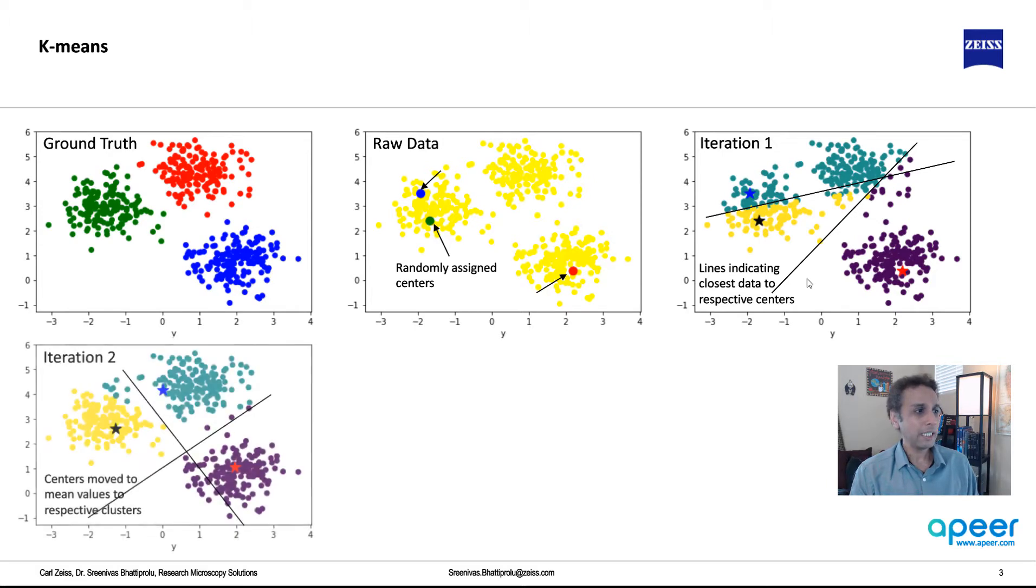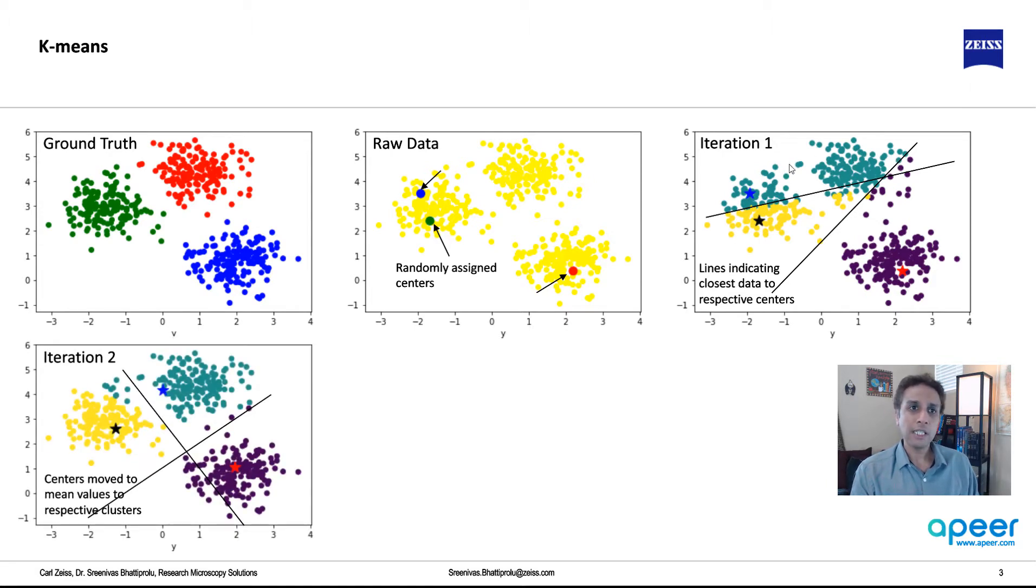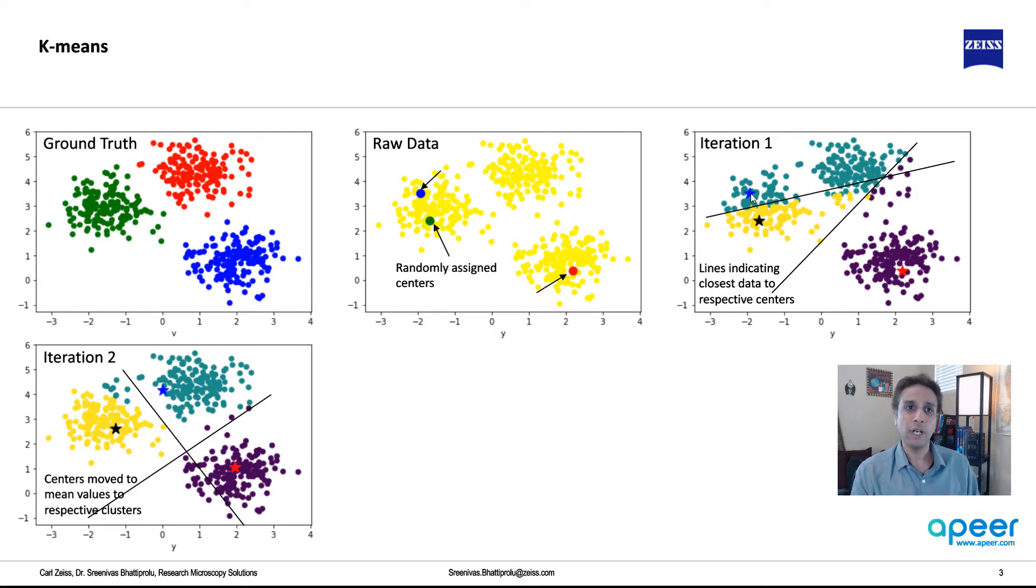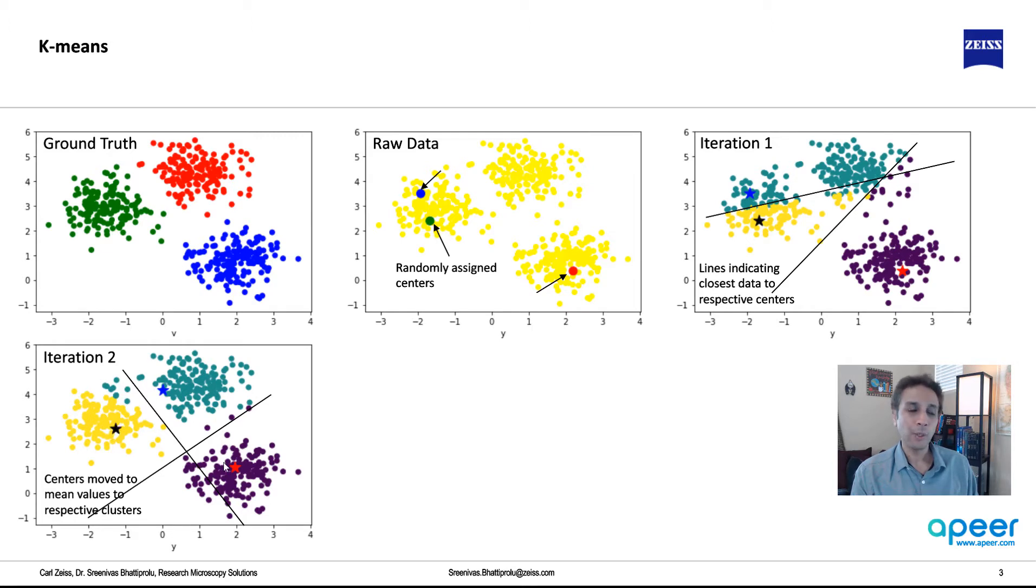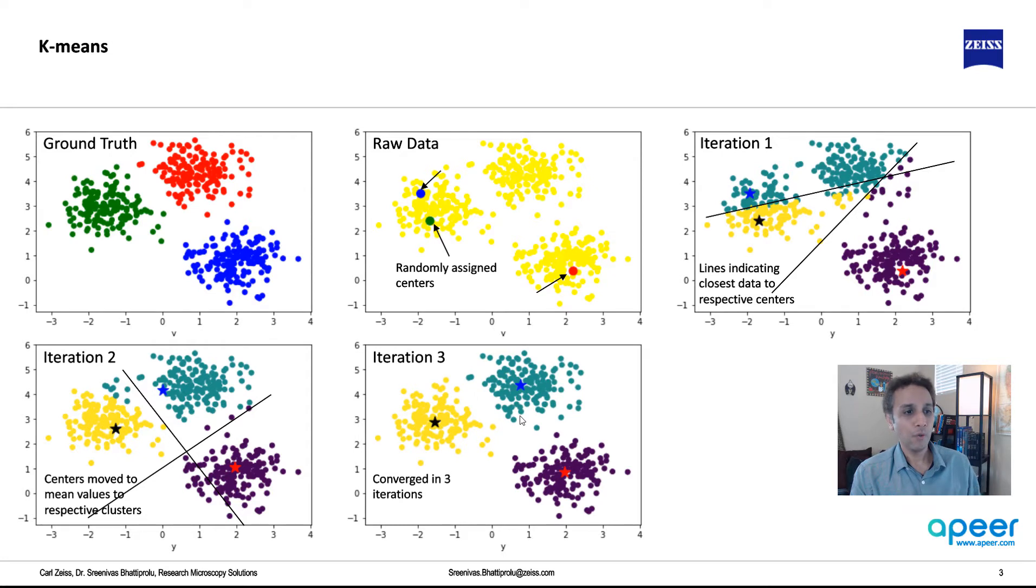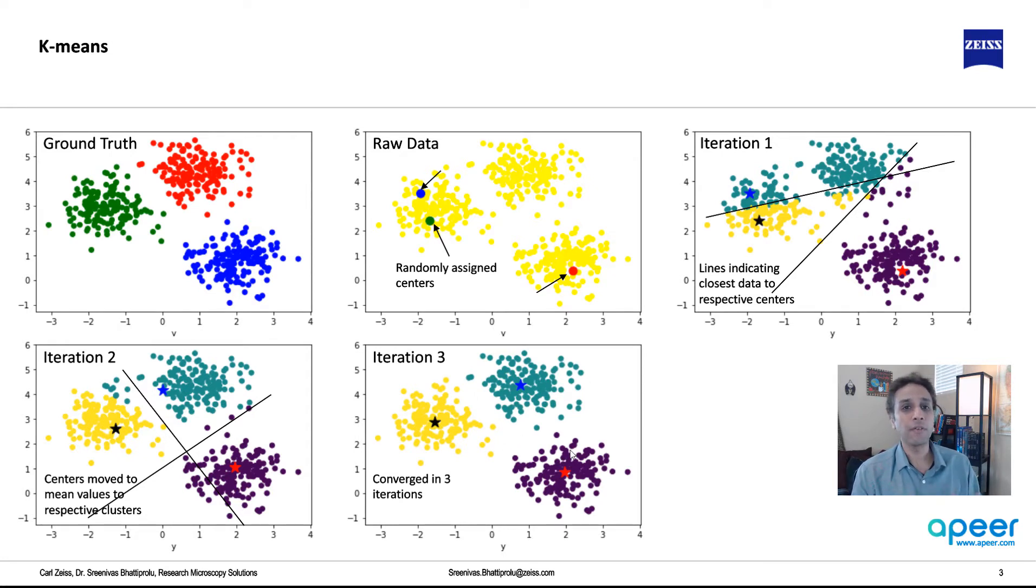So the next step is, now that we divided this, it looks at the center of all of this data and then moves the centroid to whatever the position that represents the centroid of this data. Same thing with this and same thing with this cluster. So the centroids are updated, and then this happens over and over until the result doesn't change or until the number of iterations have reached.